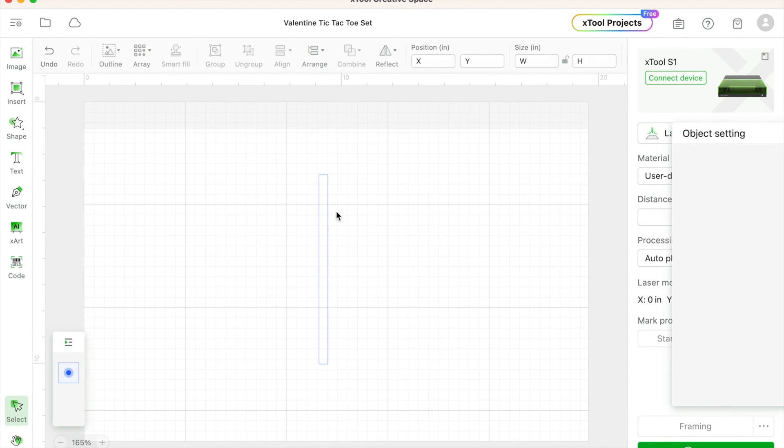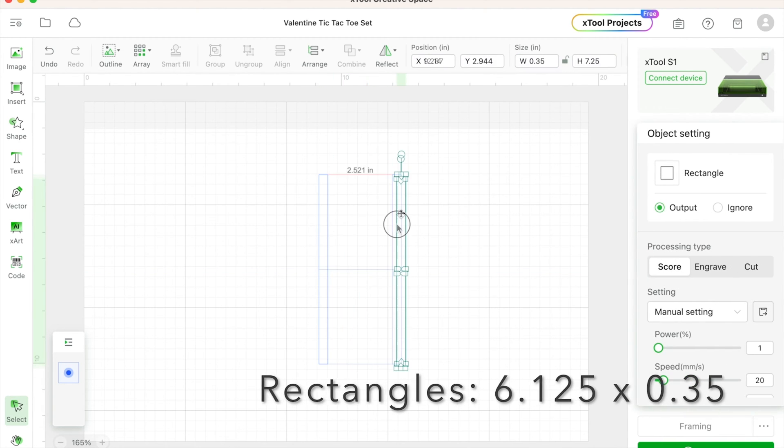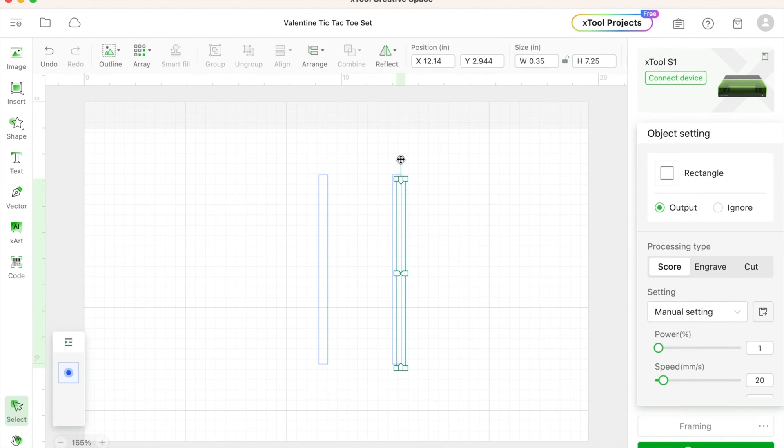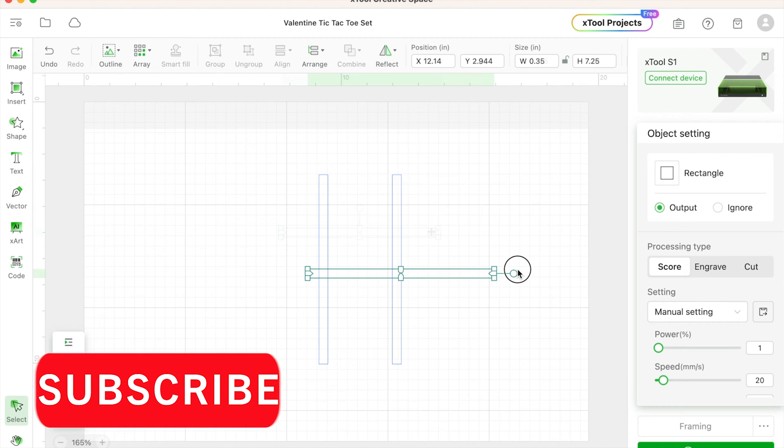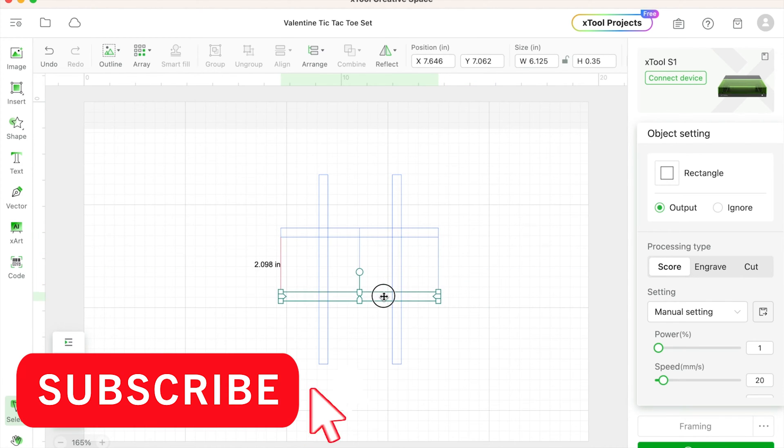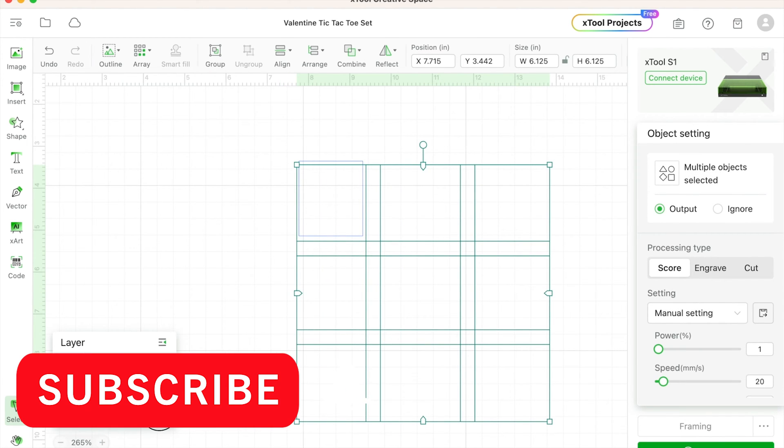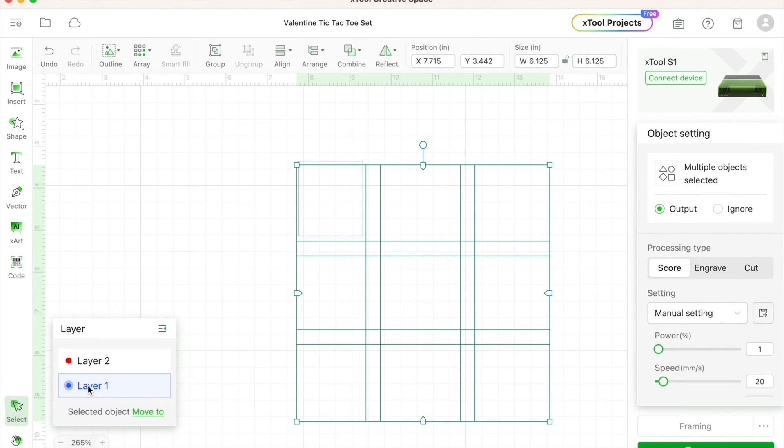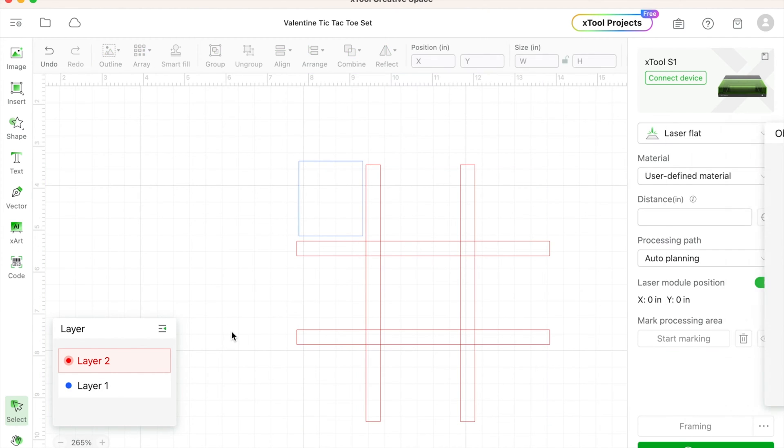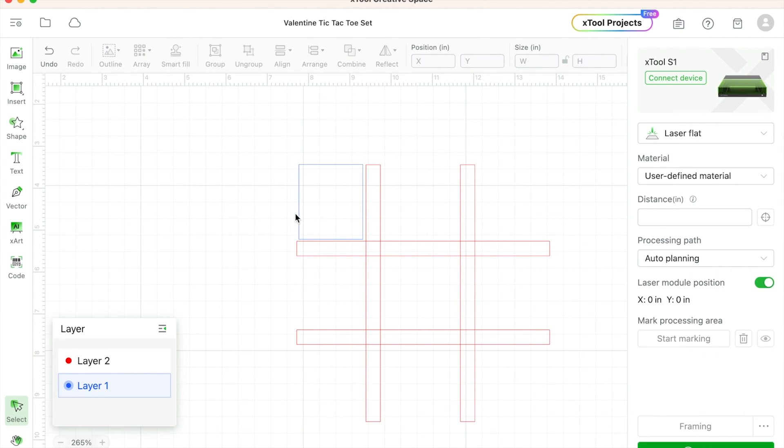As I mentioned, the XCS file is below, but if you're making your own, 6.125 and 0.35 are my measurements for the lines. Then I'm just going to move that to a different layer so I can create my sizing here for these spaces. So I'm going to create an X and a heart.